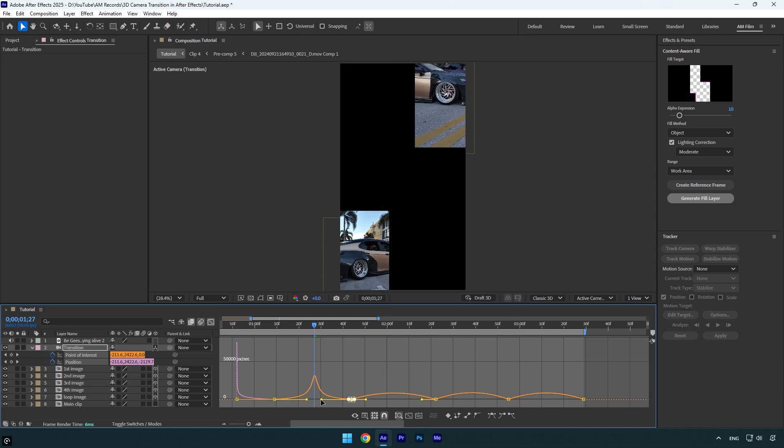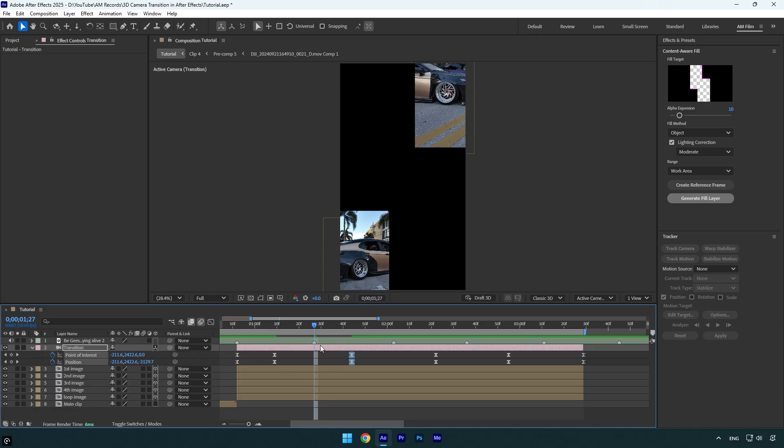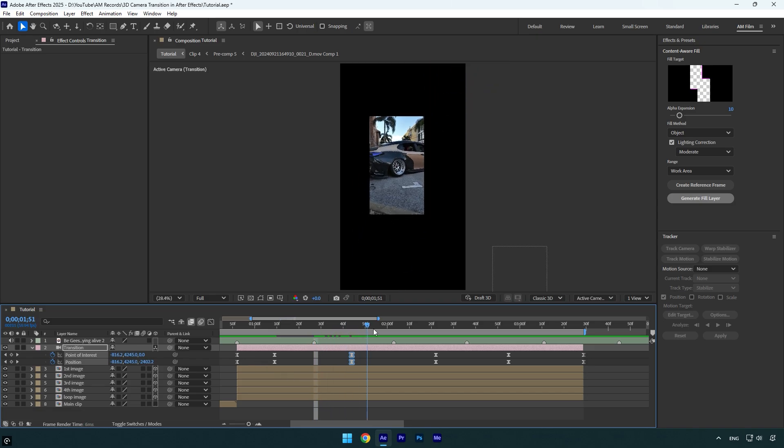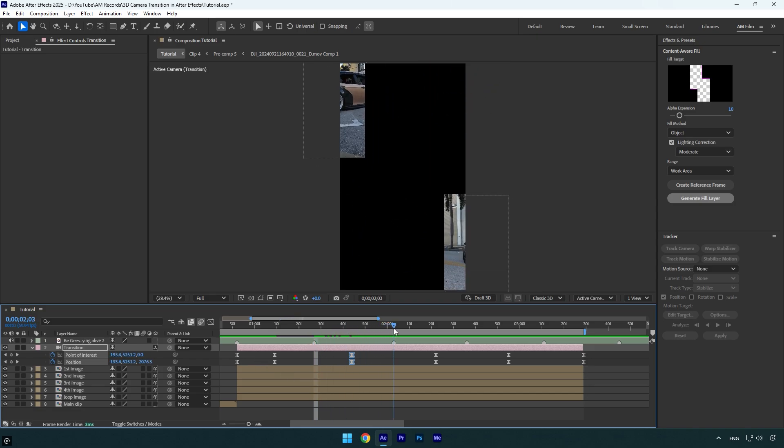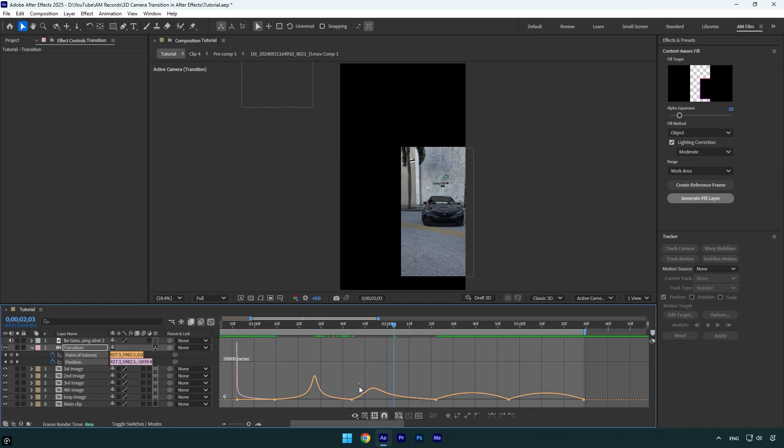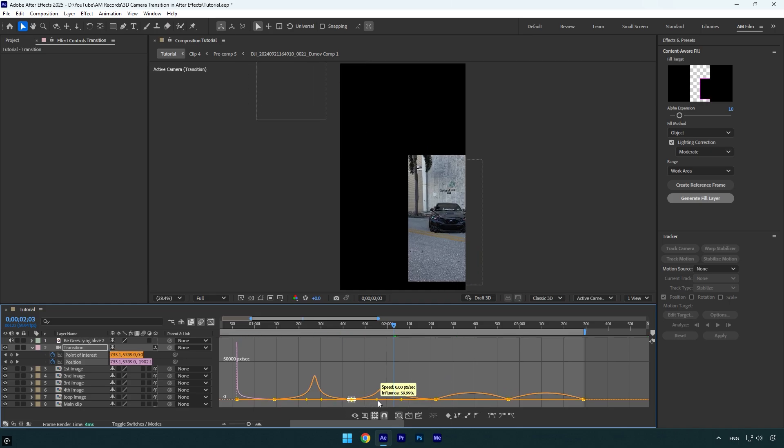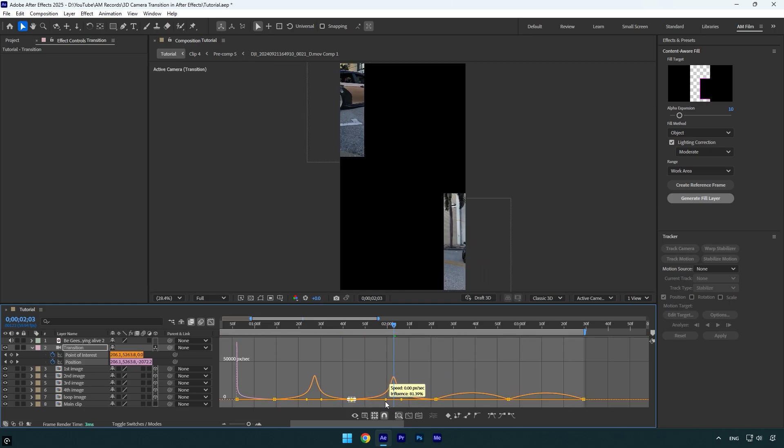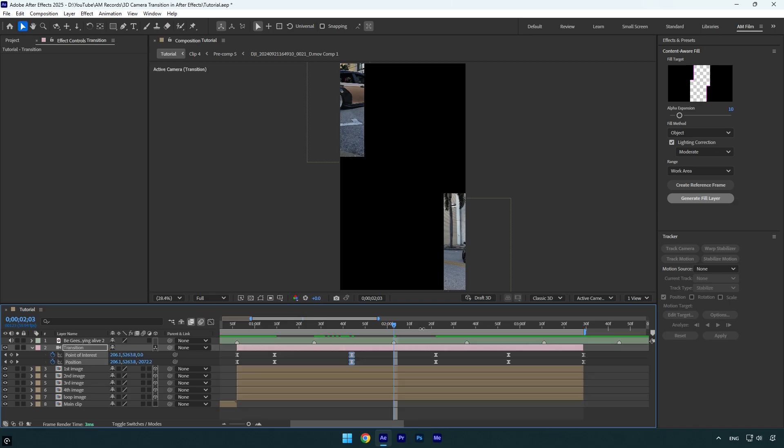That curve means that the transition will now speed up right where the beat drop is. Let's close graph editor and then scroll to the next beat drop, then go to graph editor and make the same curve. Let's do the same thing till the end.